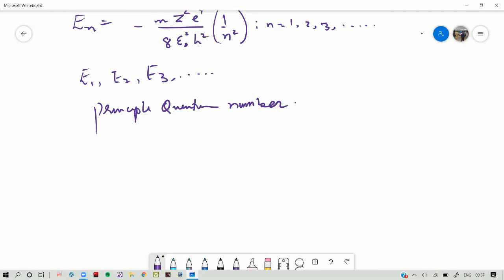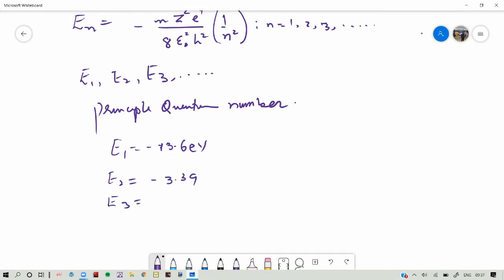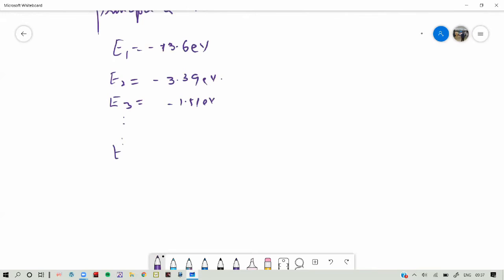We also found that for N equal to 1, the ionization energy or potential is E1, which is minus 13.6 eV. Then E2 is minus 3.39 eV, E3 is equal to minus 1.51 eV. These are all in electron volts, and at E infinity we call it zero because the electron at that time is free.